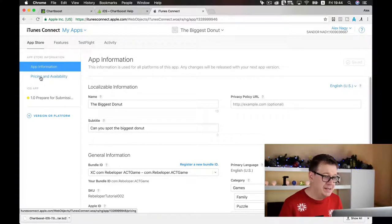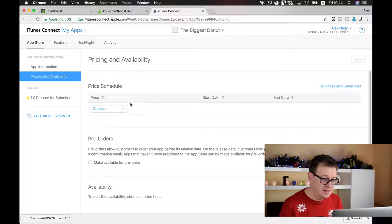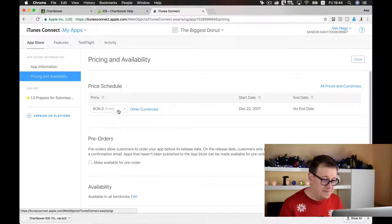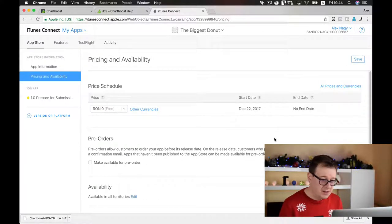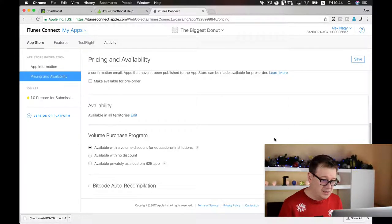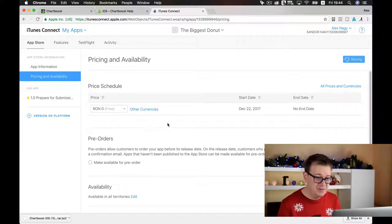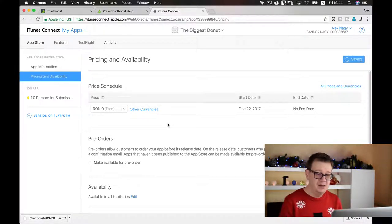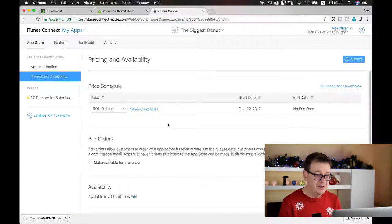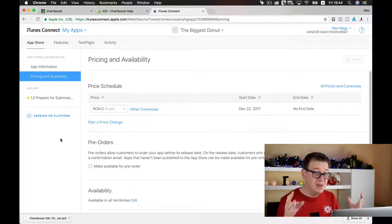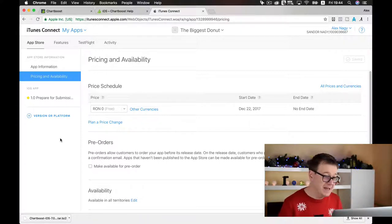Now pricing and availability: let's choose Free and save it. That's all we need to do there. We will let users download it for free because we will make money from the ads.